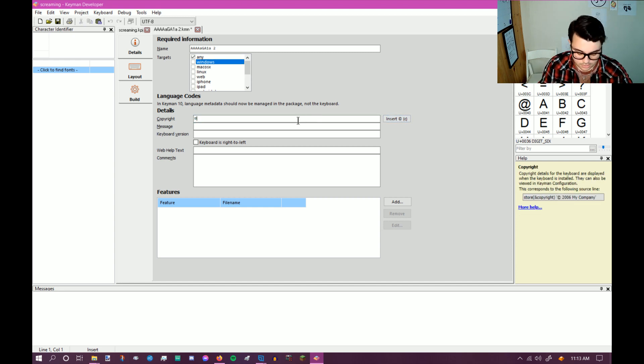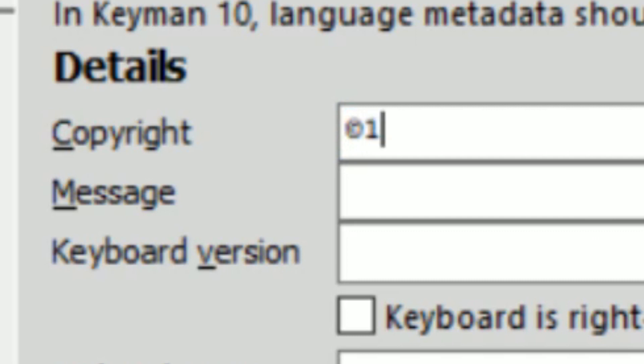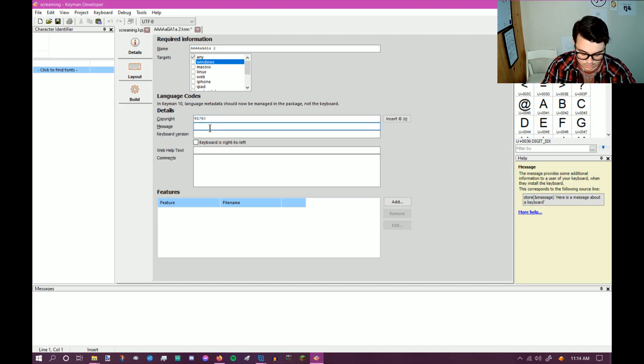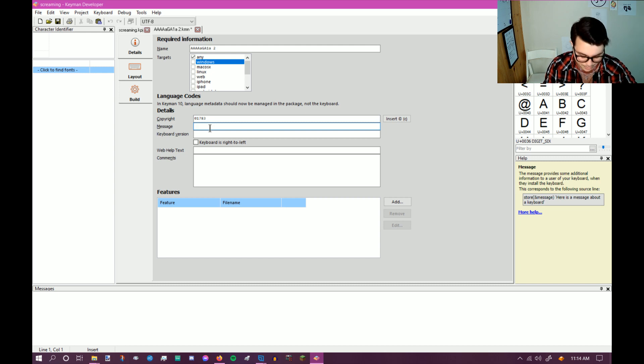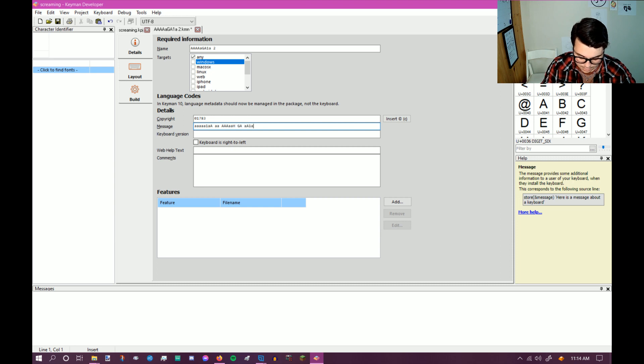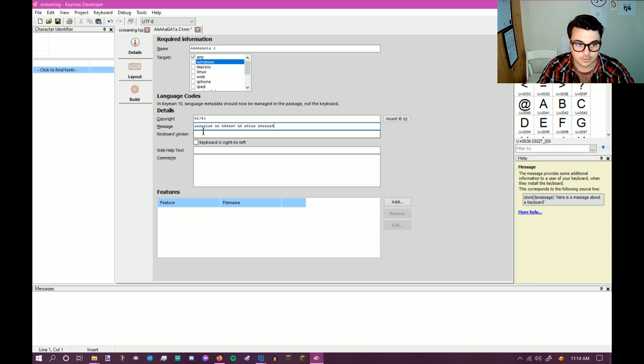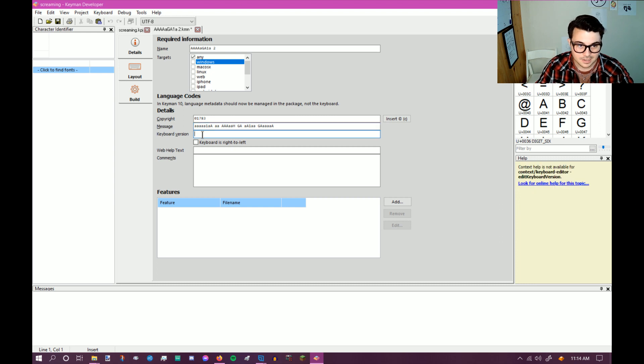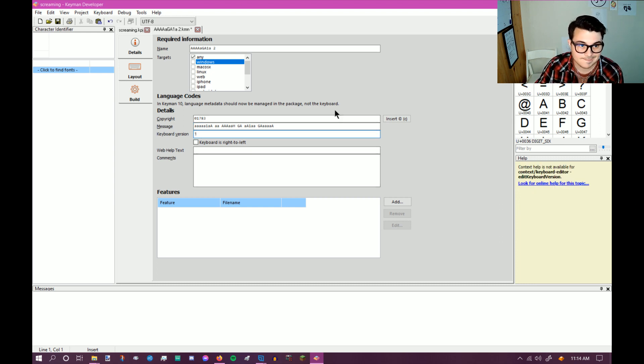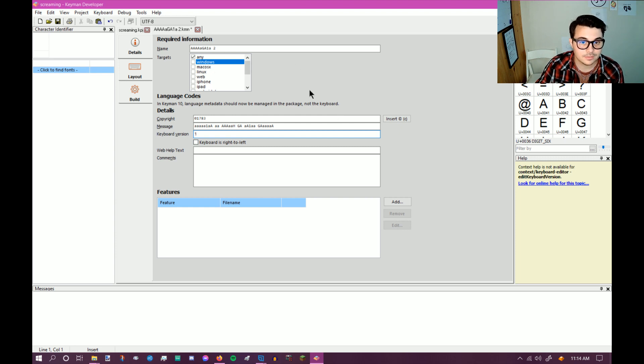All right. And so we're going to say, let's do copyright 1783. Why not? Message: it'll be in screaming, but change the world. My final message. There you go. Keyboard version one. Cool. All right. So we have now created it. That's the required information.